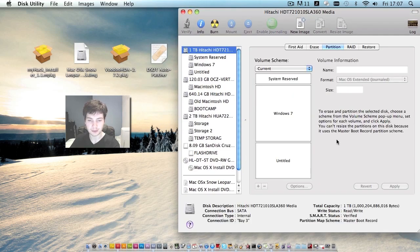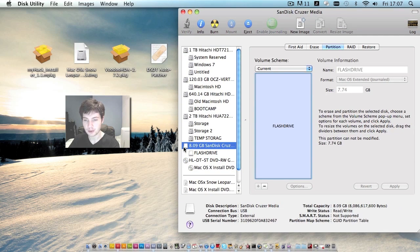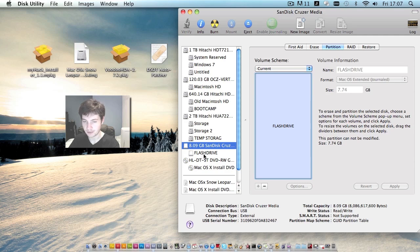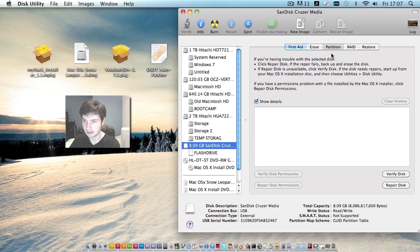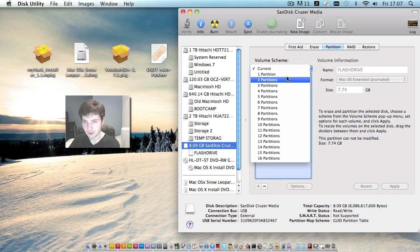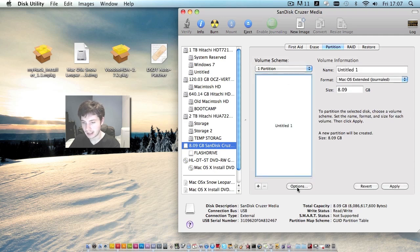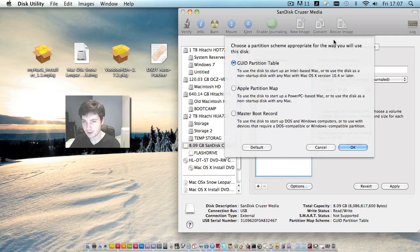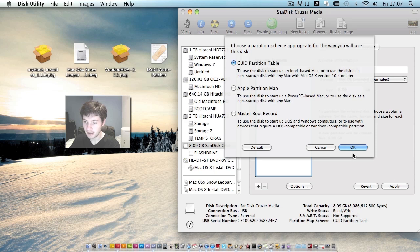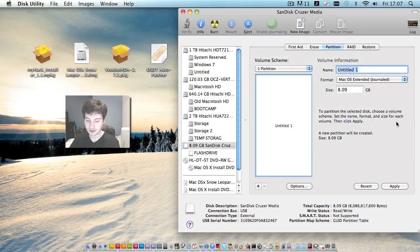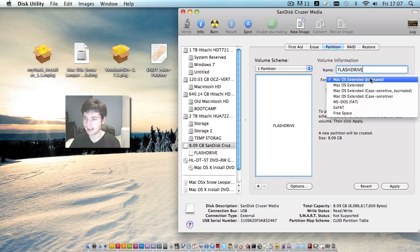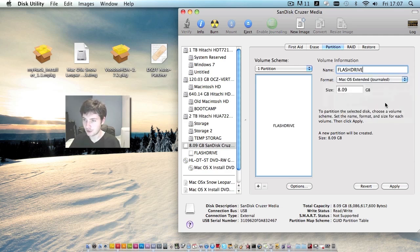Okay, so select your flash drive right here. Make sure you click the drive and not the partition. Make sure you're in the partition tab in here on the drive itself. Then we'll go to partition scheme. Choose one partition. And under options, make sure you check GUID partition table. Hit okay. And we'll title the new partition, flash drive. Set the format to Mac OS Extended Journaled. And then hit apply.